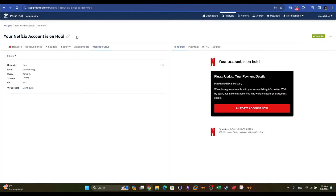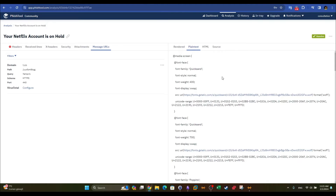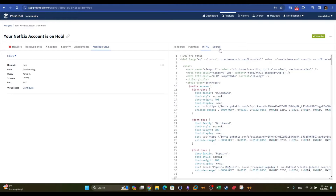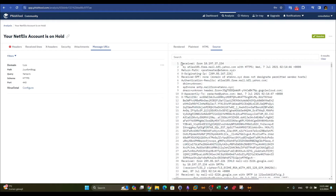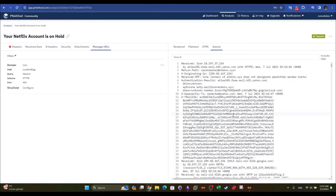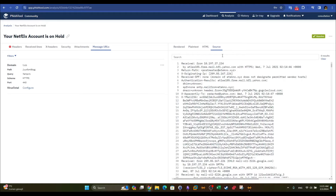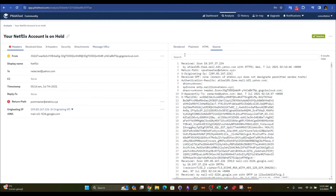The message URLs section shows all URLs PhishTool was able to extract from the email body. On the right we can see the email contents — it's clearly pretending to be from Netflix, with one link embedded in a button claiming you need to update your account. We can see a plain text render, the HTML render, and the raw email header. Without analysis tools you would have to analyze this header manually, but PhishTool extracts and sorts the relevant information for you.